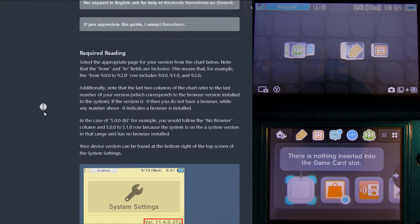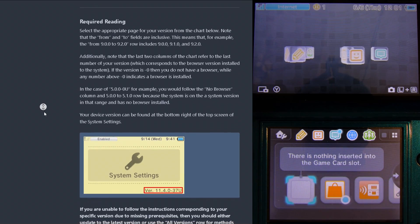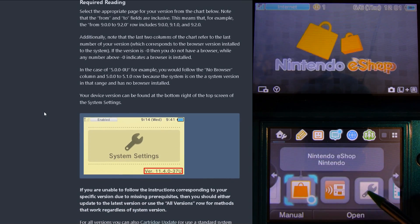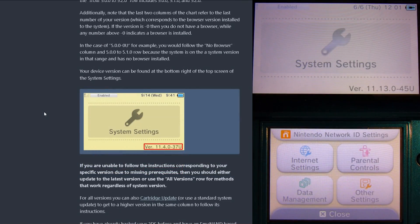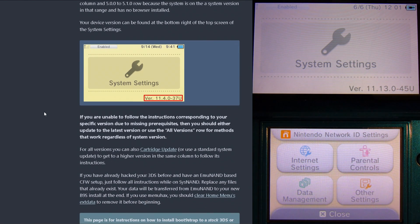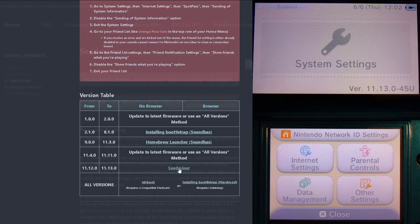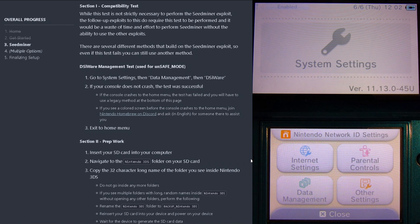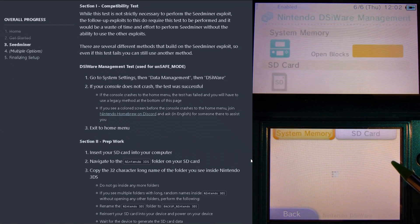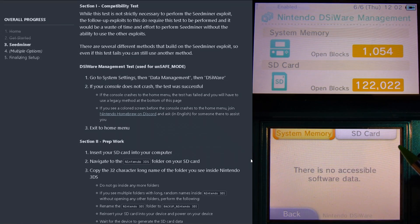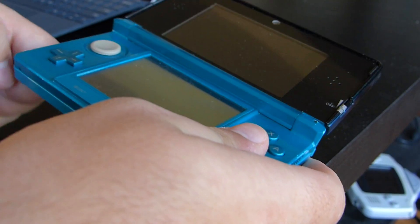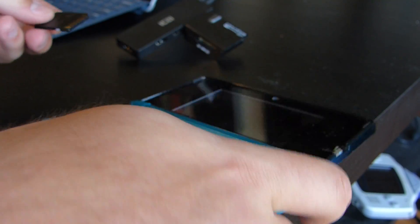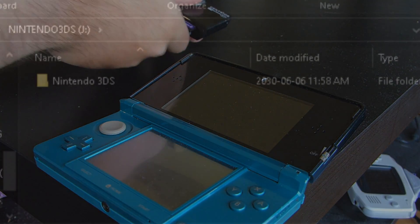To begin, we need to check which version our Nintendo 3DS is running and select which guide to follow. So, since my Nintendo 3DS is running 11.13.0, I'll be using the CMiner method. First, that guide will ask us to test to see if our system can perform the mod in the first place by going into Data Management, then DSiWare. And since my 3DS didn't crash, we can begin by turning off our system, taking out the SD card, and putting it into our PC.